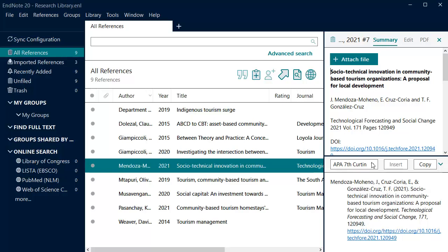It is important that you preview your references to ensure there is no missing or incorrect data, and that the reference meets the requirements of your chosen referencing style.